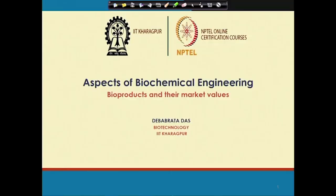Welcome to my course on aspects of biochemical engineering. In the last couple of classes, I discussed microbiology and biochemistry, which is very essential as far as biochemical engineering is concerned. Microbiology deals mostly with the different microbes and their classification, while biochemistry deals with the different biomolecules present in living systems and how they take part in different reactions.